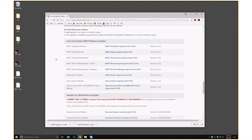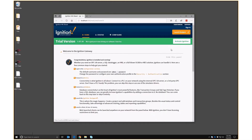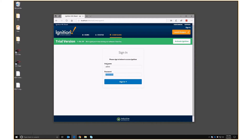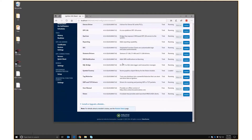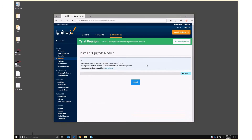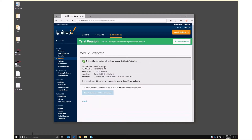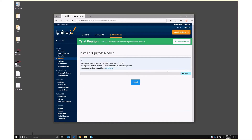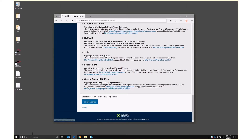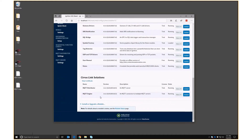Both files are downloaded and virus-checked. We go back to our Ignition web client, go into Configure, and sign in with the default credentials: admin and password. We select 'Install or upgrade a module' at the bottom. We browse to the MQTT distributor, click Install, accept the license and trust the software. Then we do the same for the MQTT engine — accept the license — and that is installed as well.